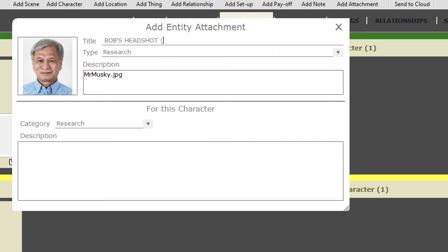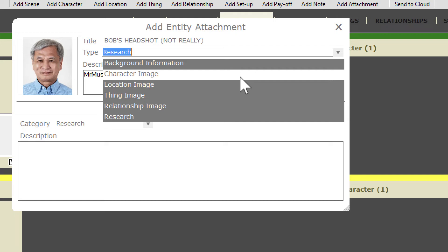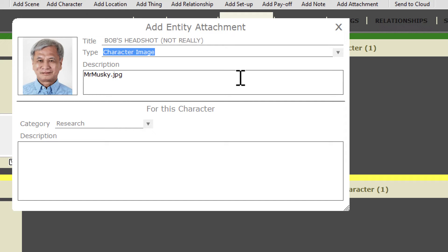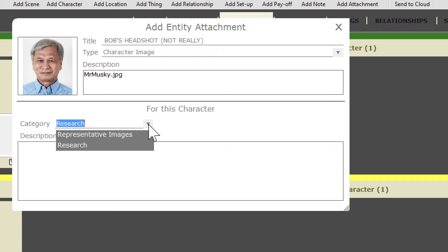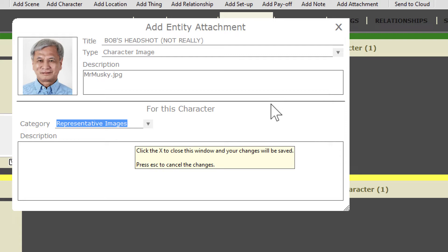Then you can select the proper category for the attachment itself. I'll change research to character image so that when I go into the attachment section, that attachment will be in the correct category. Now, since the attachment is now linked to this character, you can also select the category as to how this attachment applies to this character. I'll select representative images. And just like the character categories or types, you can also manage your attachment types and character attachment types in preferences.